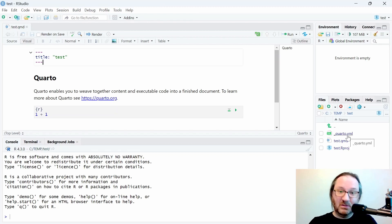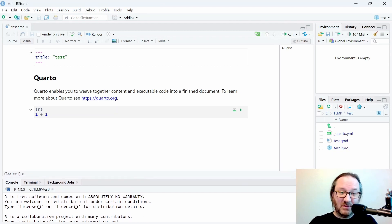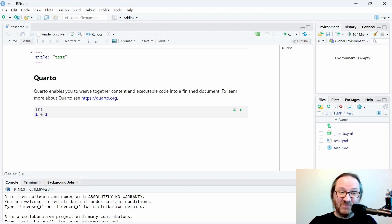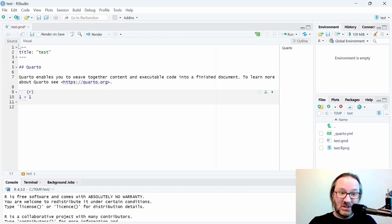There's also a project file you can ignore for now, and a YML file that has some settings in it. On your first view of this document, you may see a layout with something that looks like code and some formatted text — that's the visual editor for this file. What I'd like you to do is click Source to bring up the source code of this document.